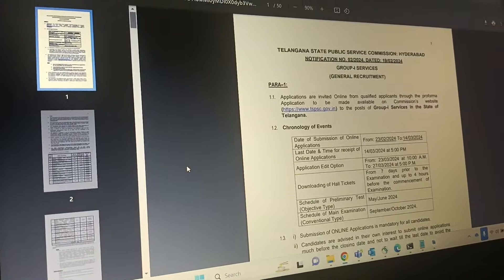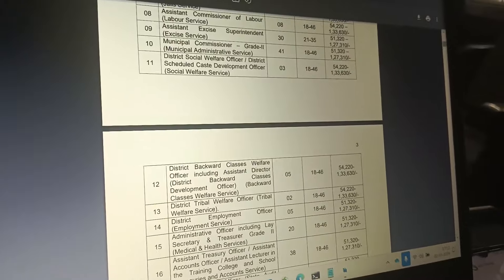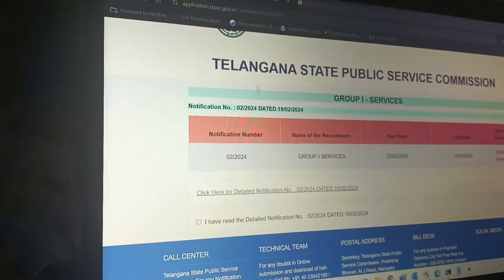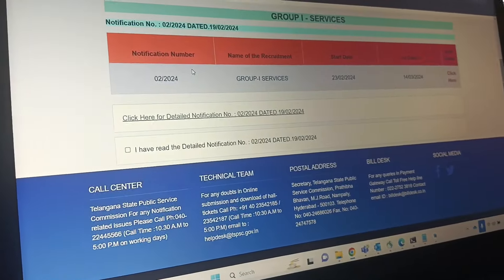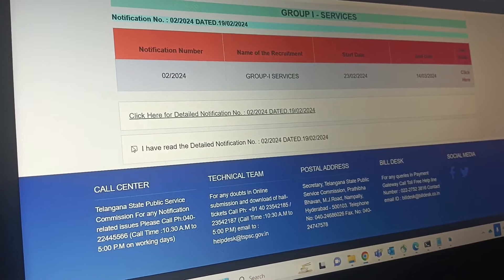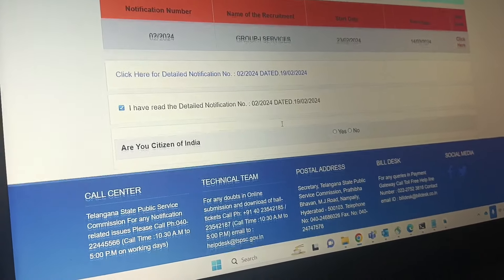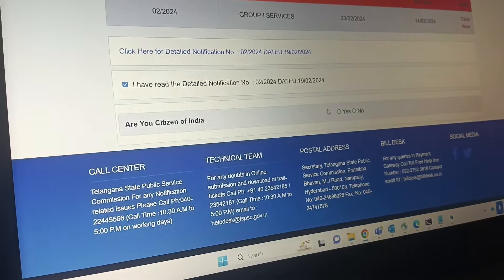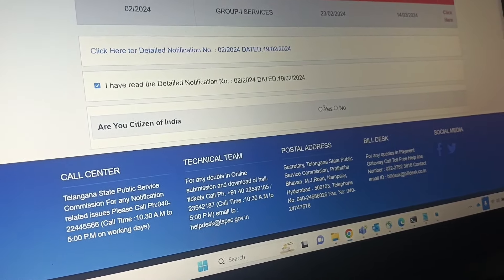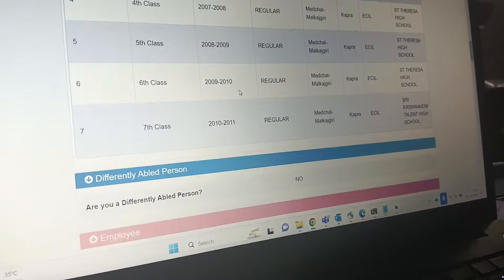The form will load with all the post information and compulsory details. Check the detailed notification number. One question in the form asks: 'Are you a citizen of India?' — answer Yes or No as applicable.